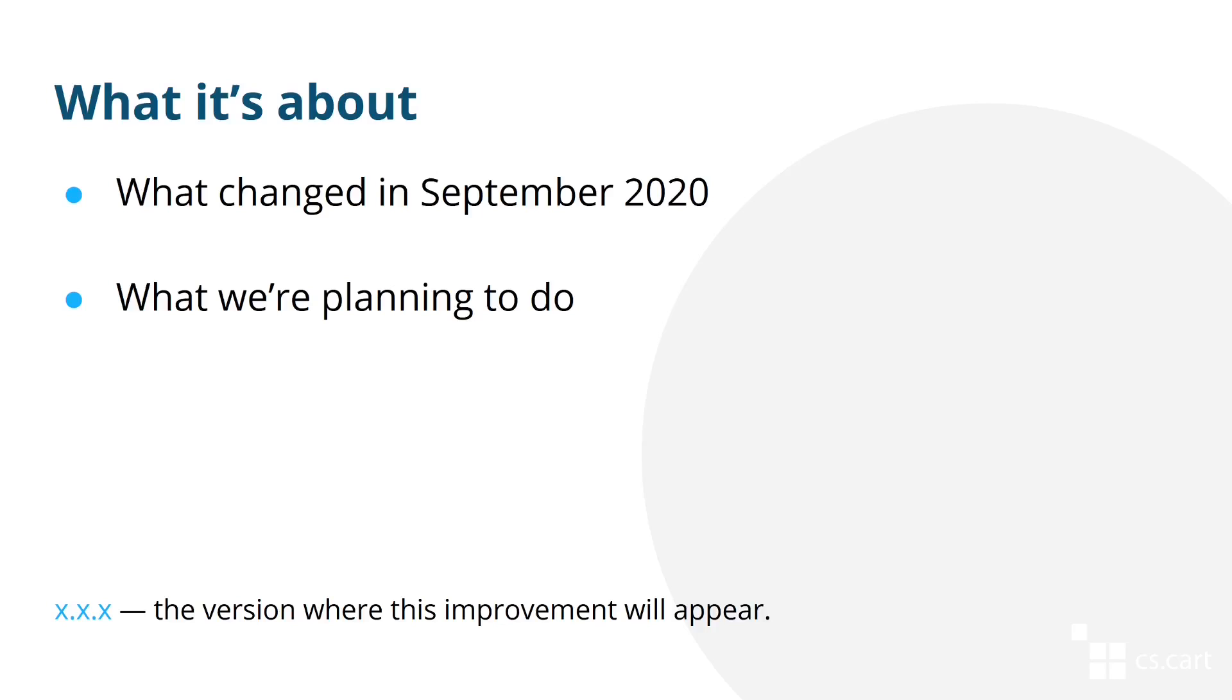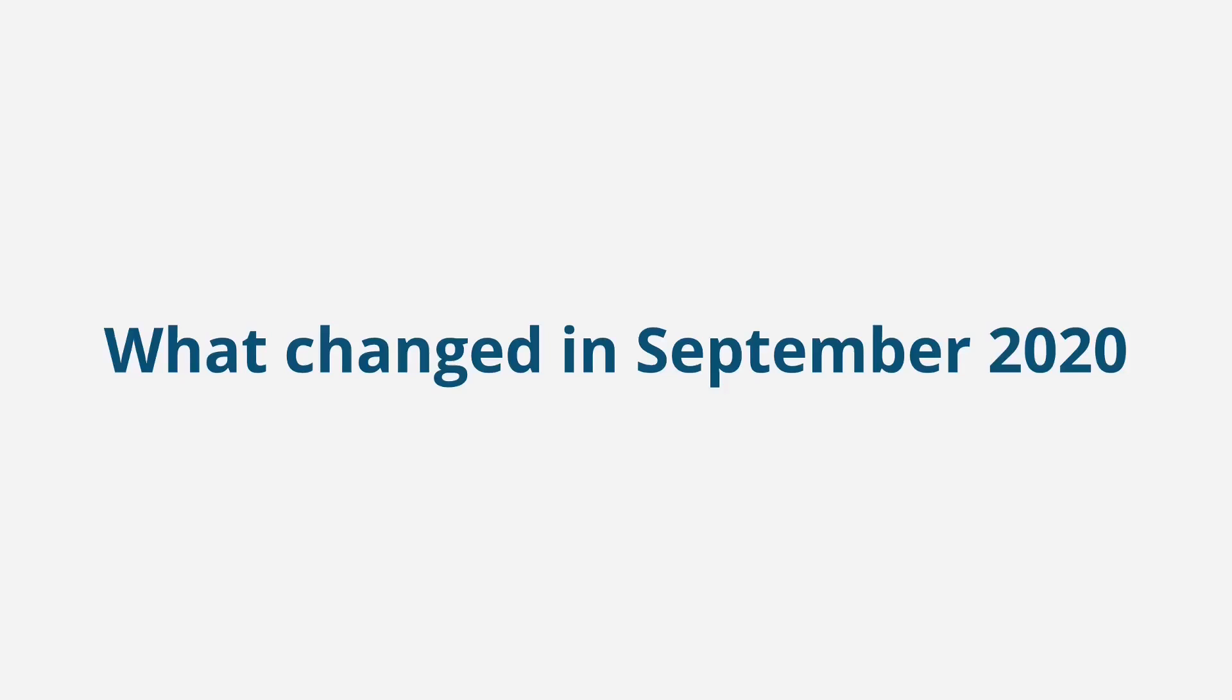As usual, this video will consist of two parts. The first part is what we have already done, and the second part is what we are planning to do in the future. Let's start with what we have done in September 2020 to make Multi-Vendor better.